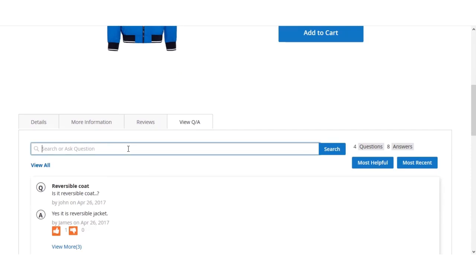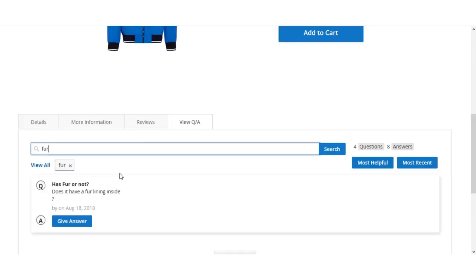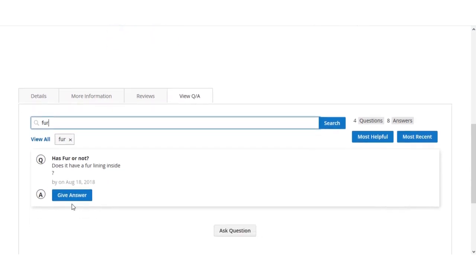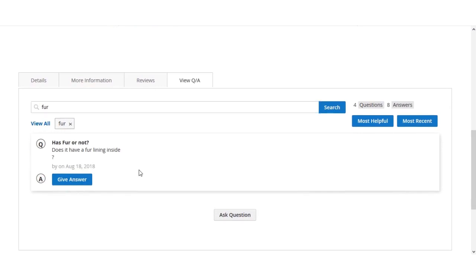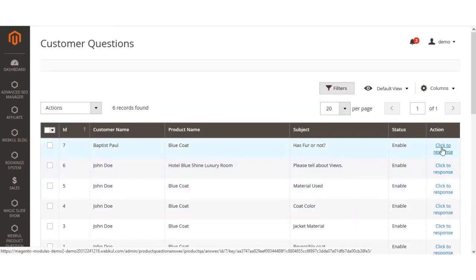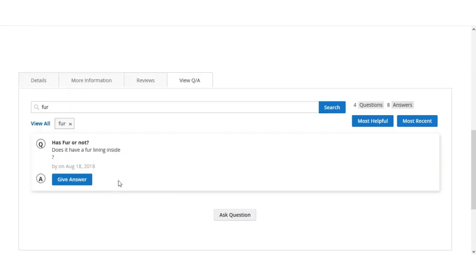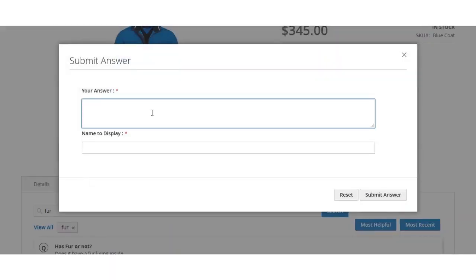After enabling the question, its status is now shown as Enabled. Going back to the front end and typing 'fur' in the Q&A section, the question is now visible. No one has yet given any answers. The admin can provide answers from the backend by clicking 'Click to Response,' or customers on the front end can give answers by clicking the 'Give Answer' button and entering their answer — for example, 'Yes, has fur lining and is comfortable.'